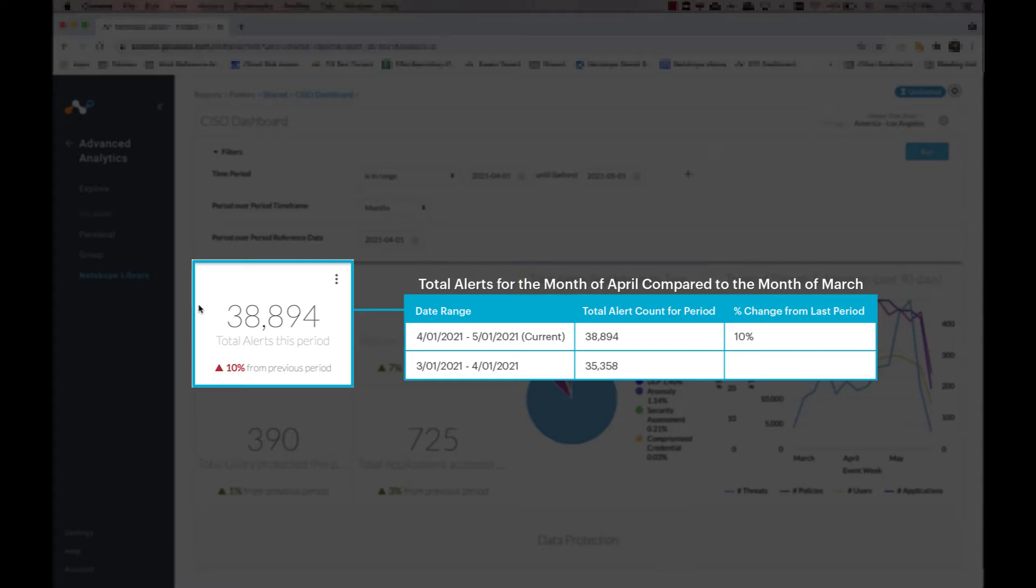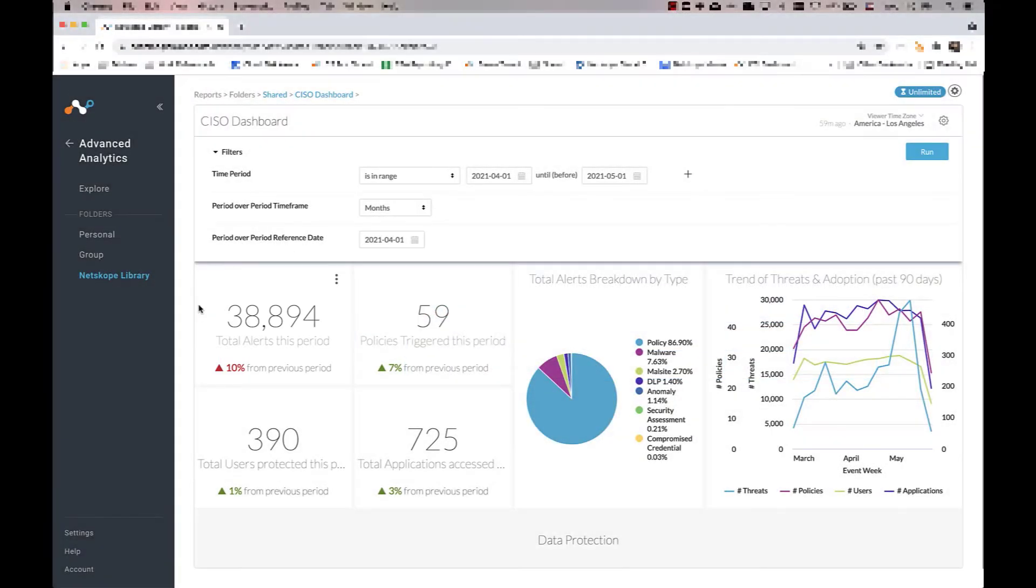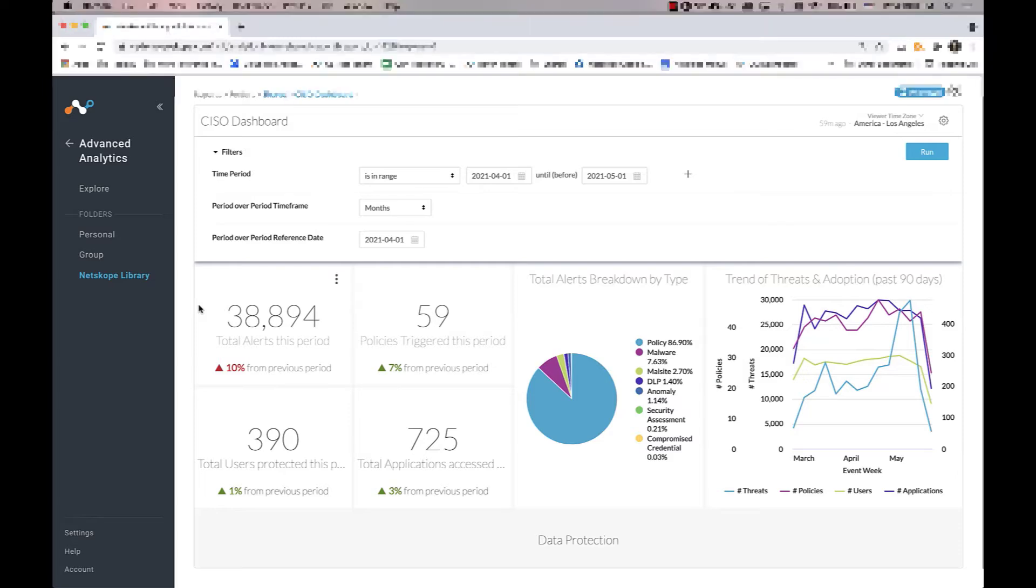These two filters only apply to large number widgets with a trending percentage below them.